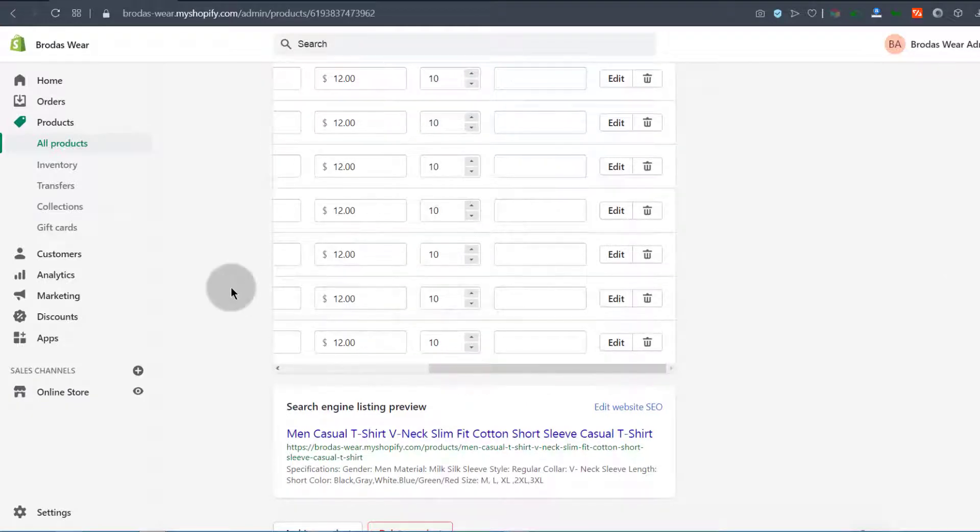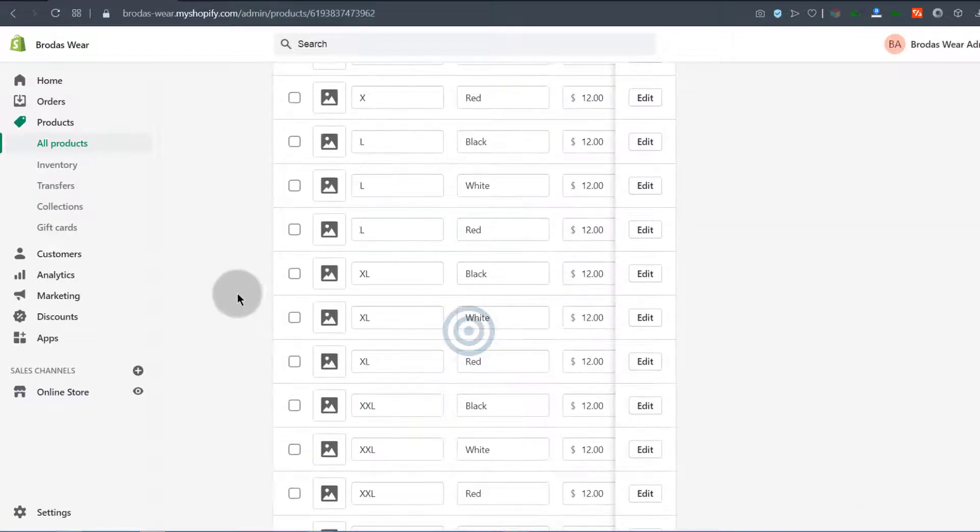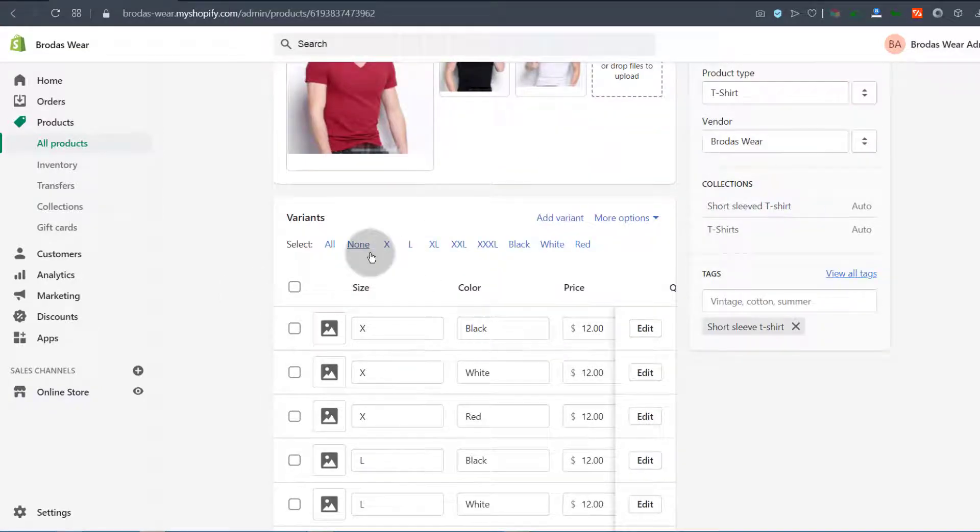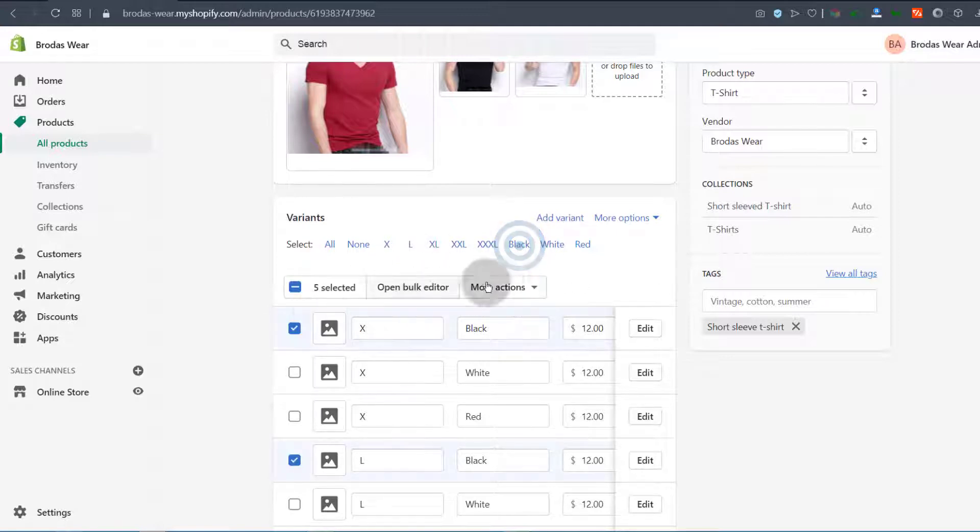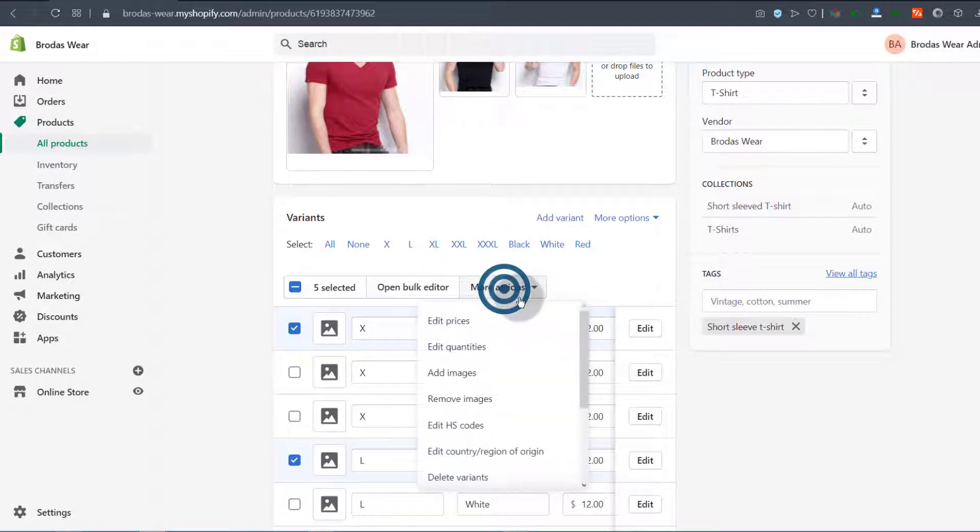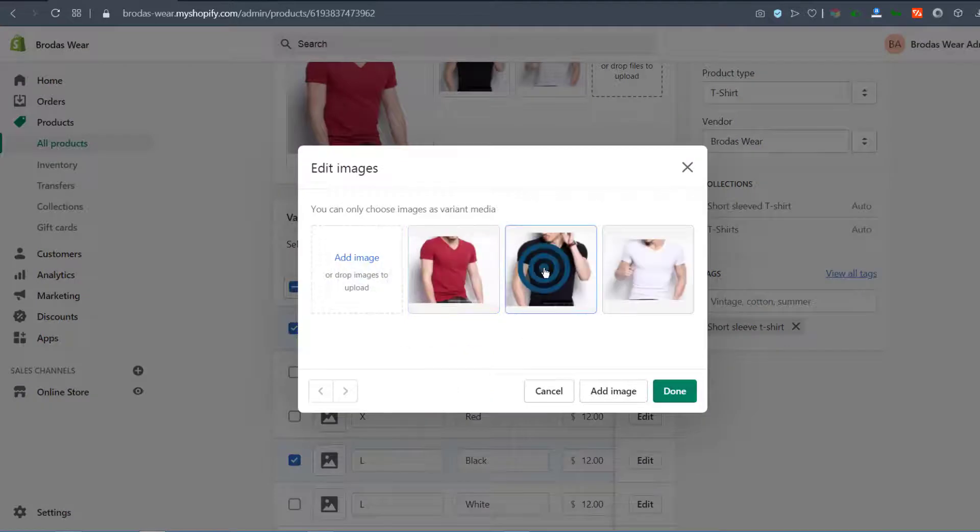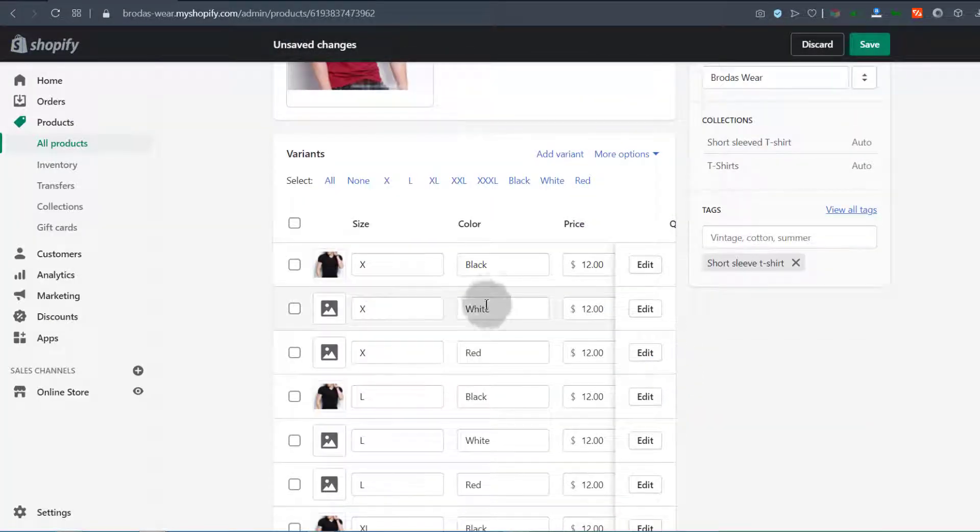The stock, you can update that. All the other features of the variations, you can update that as well. For this, let me add the black colors. I'm going to select black, add image of black, and then the white ones.